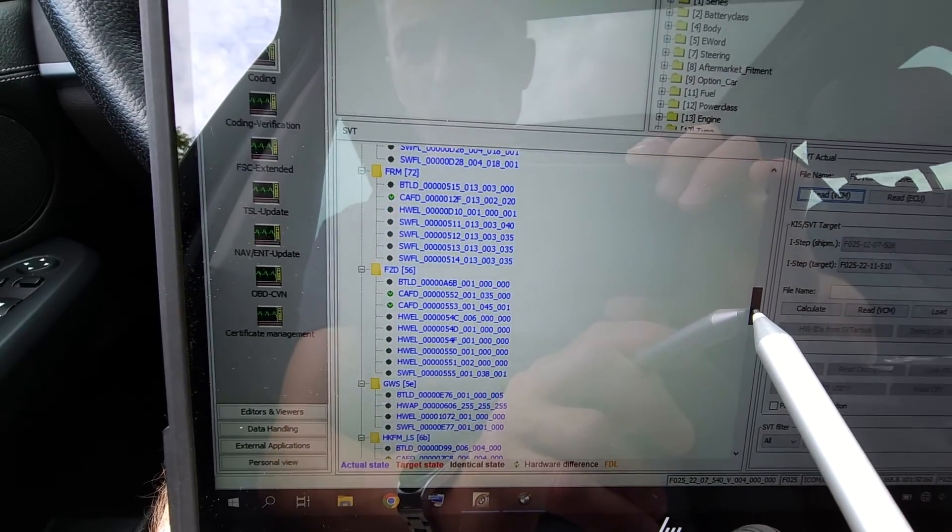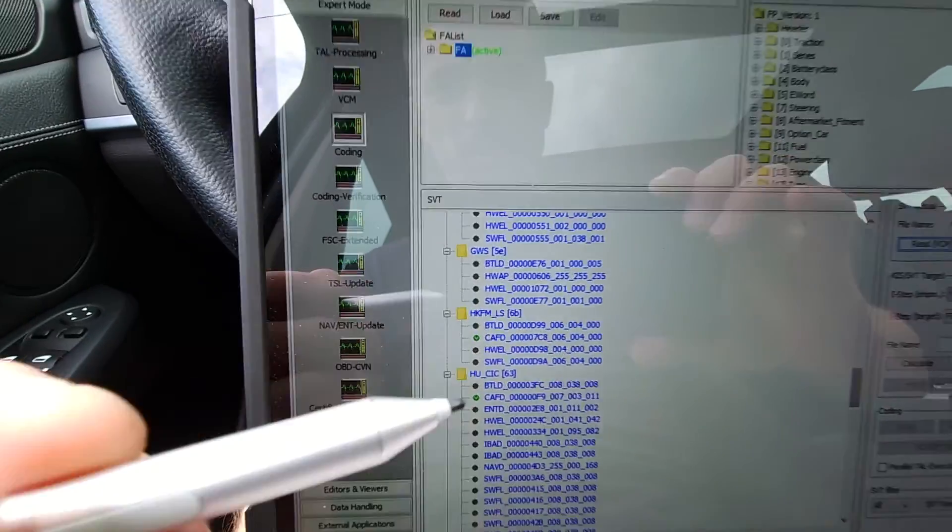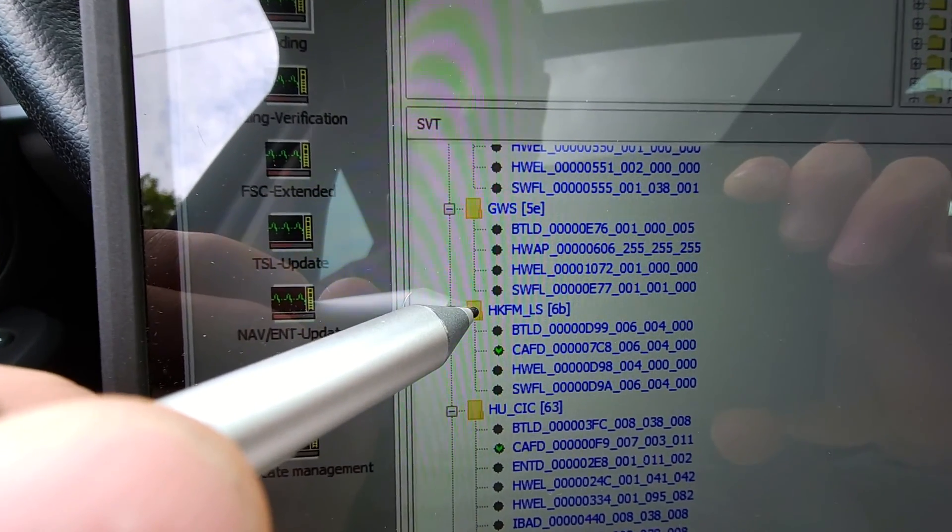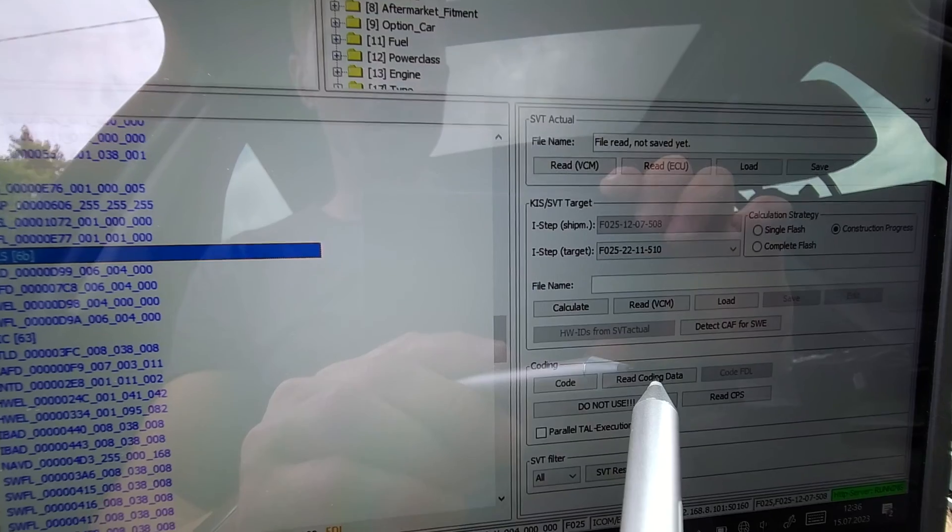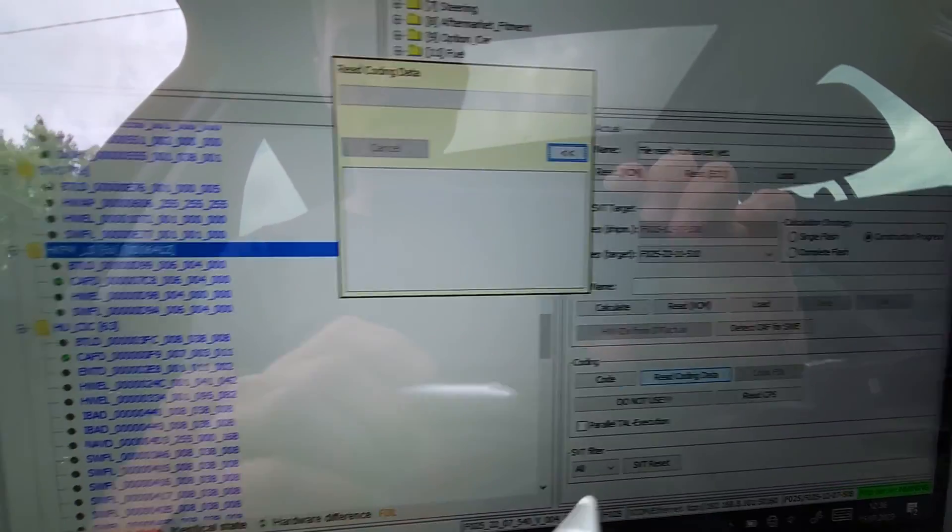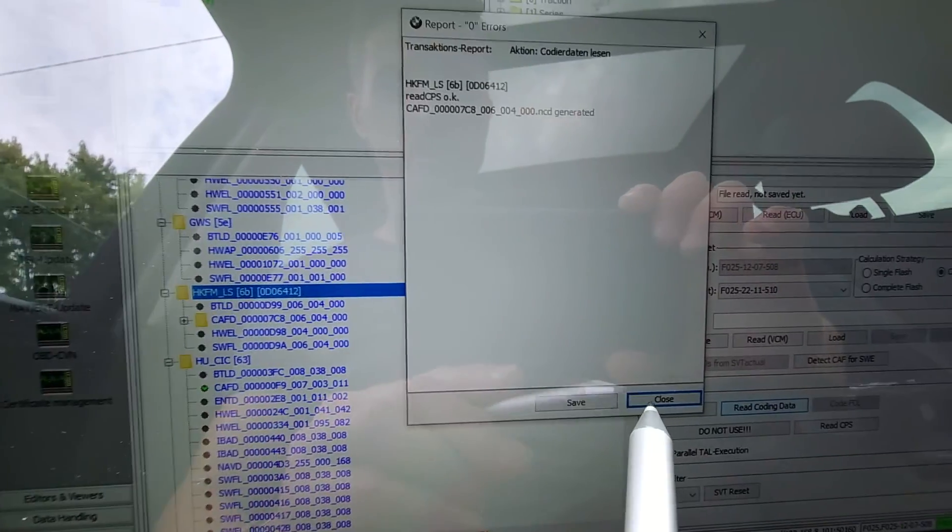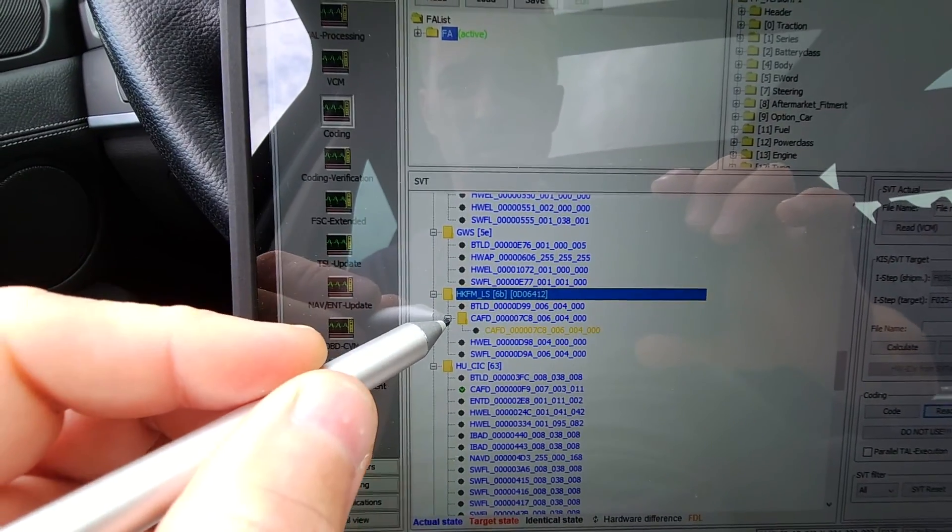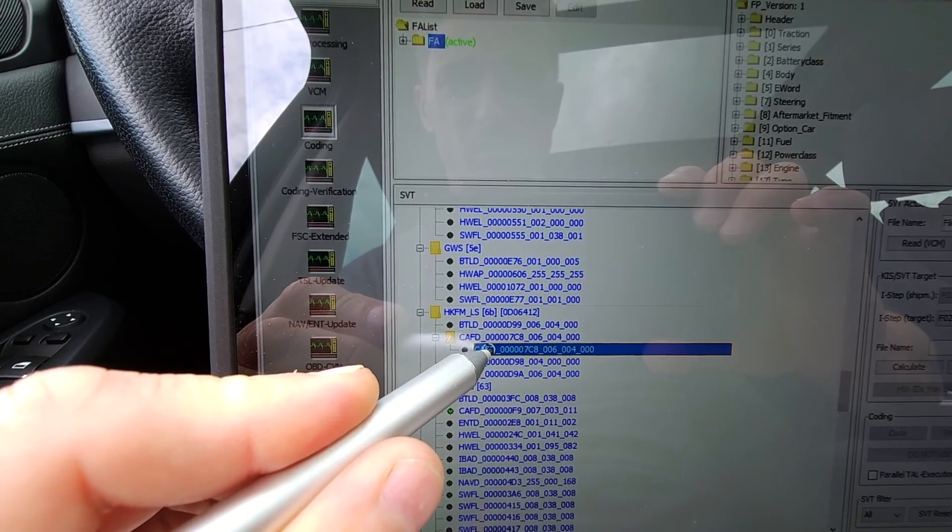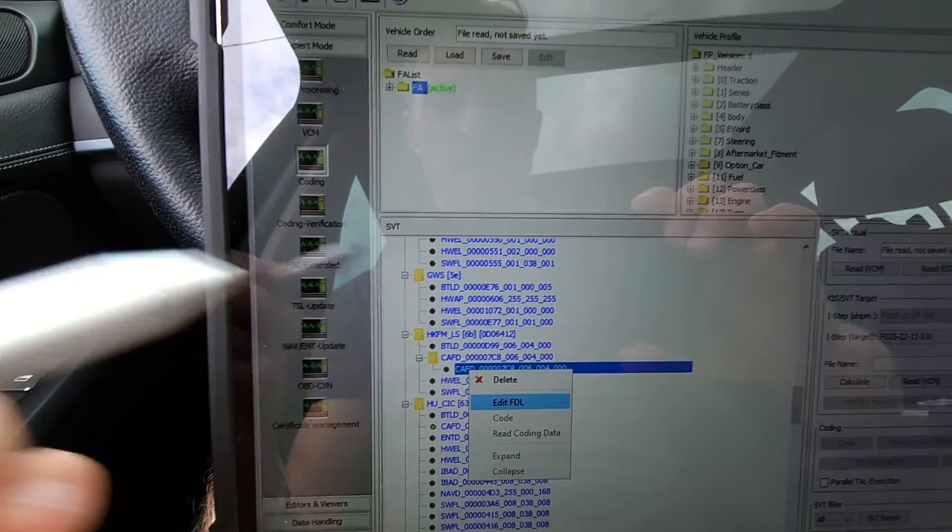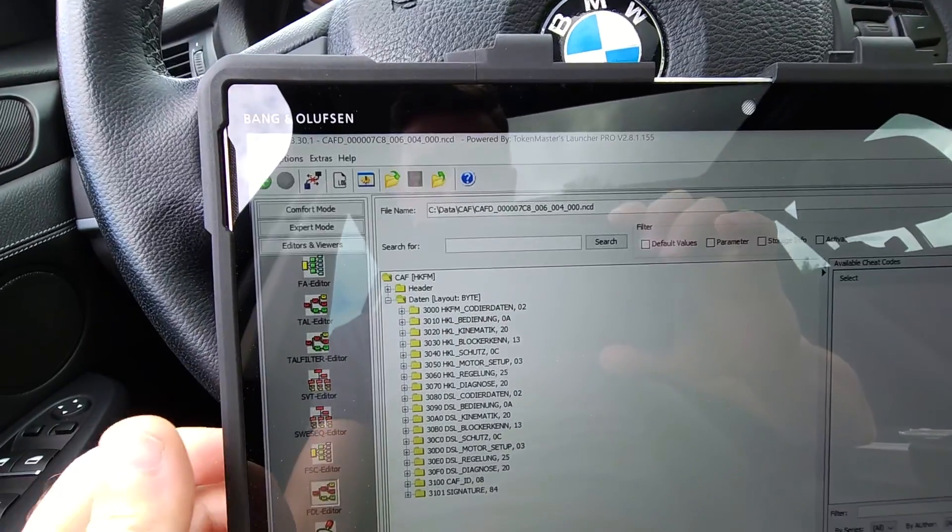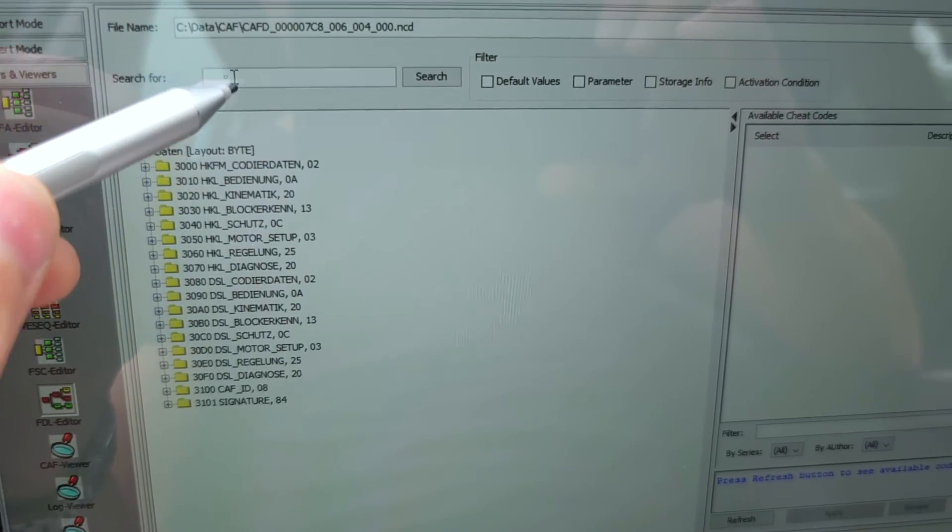Let me see, where are you? HKFM, this is the module. I can do read coding data from here, or right-click on it. This I will need to be closed. Right-click on CAFD, edit FDL. Now from here I need to search.